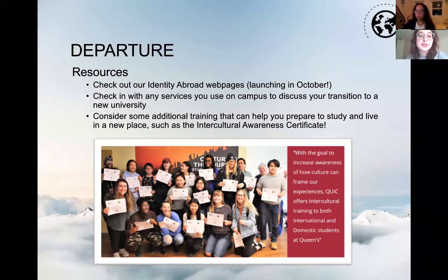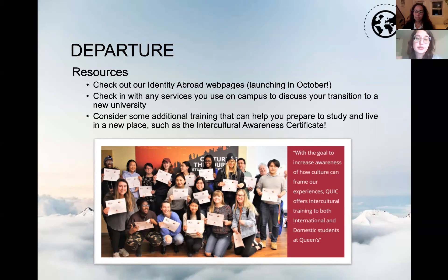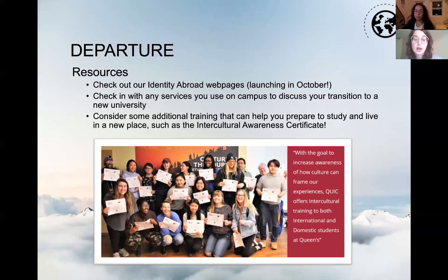We have some great resources including Identity Abroad resources launching in October — reflection questions and tools pointing students with different identities to podcasts, articles, and other supports for preparing to study abroad. Check in with campus services you use, like Academic Success Services, to discuss your transition to a new university. Also consider additional training to prepare you to study and live in a new place, like the Intercultural Awareness Certificate co-offered by the Four Directions Indigenous Student Center and the International Center.